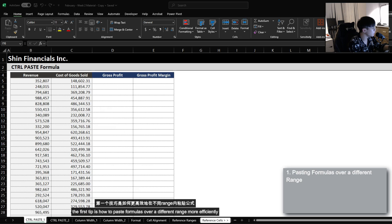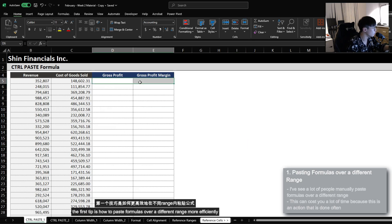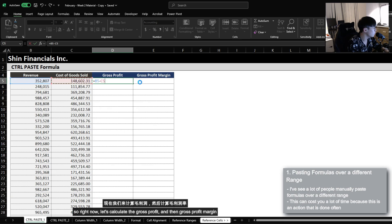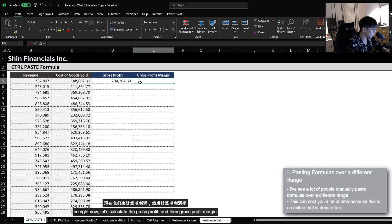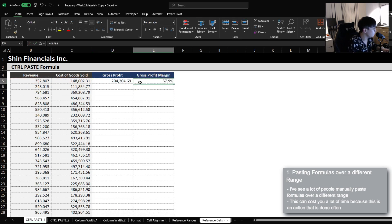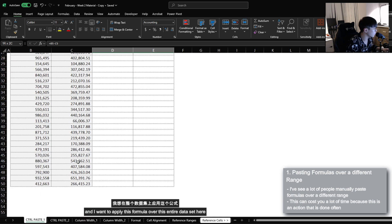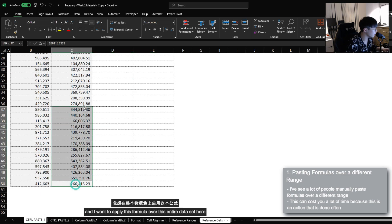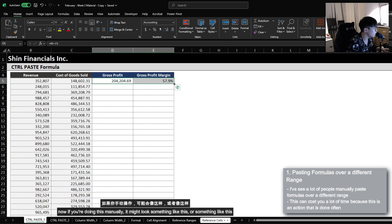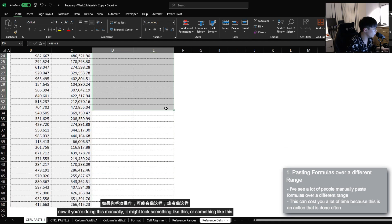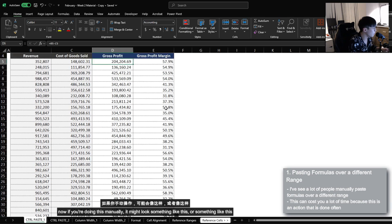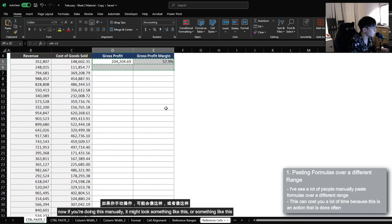The first tip is how to paste formulas over a different range more efficiently. So right now, let's calculate the gross profit and then gross profit margin. And I want to apply this formula over this entire data set here. Now, if you're doing this manually, it might look something like this, or it might look something like this.